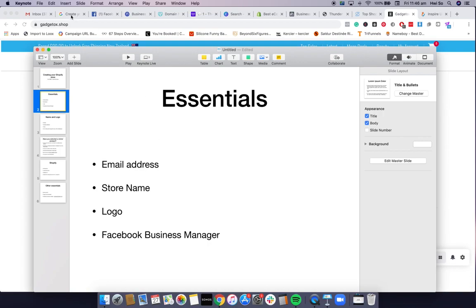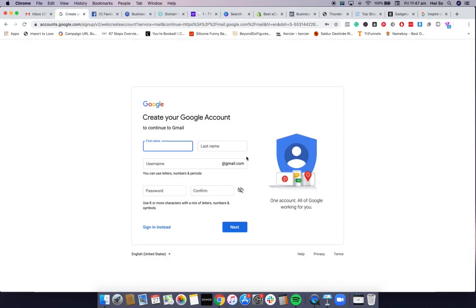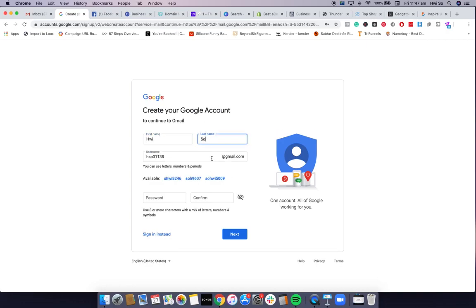For me personally, I like to create a new email address for every store I create, just to avoid confusion and organize everything separately. The next thing you'll need is a store name, or just ideas for a name to begin with, and a draft of the logo or what you have in mind for the look of the brand. Then you'll also need a Facebook Business Manager.